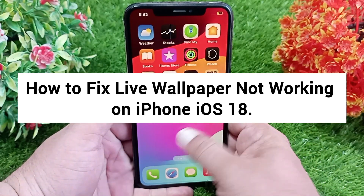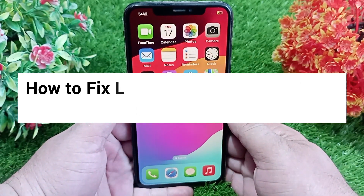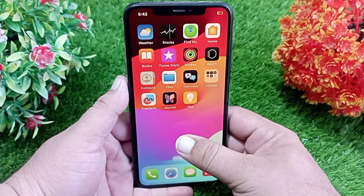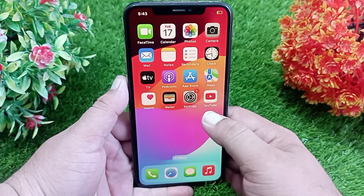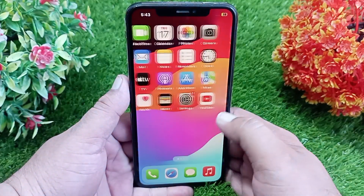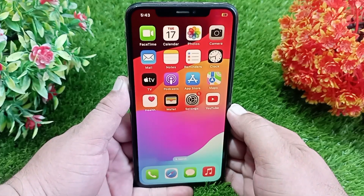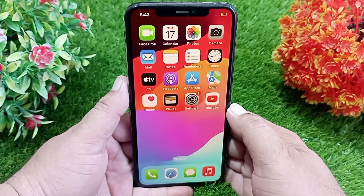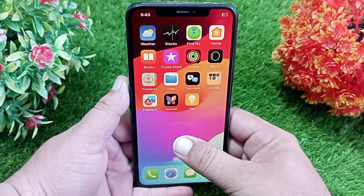Hello everyone and welcome back to the channel. Many iPhone users are complaining that live wallpaper is not working on their iPhone. In today's video I'm going to tell you how you can fix this problem on your iOS device, so let's try to solve this problem without wasting any time.